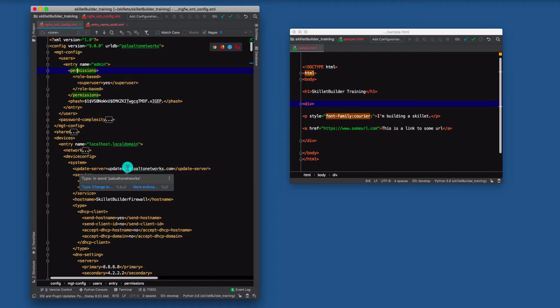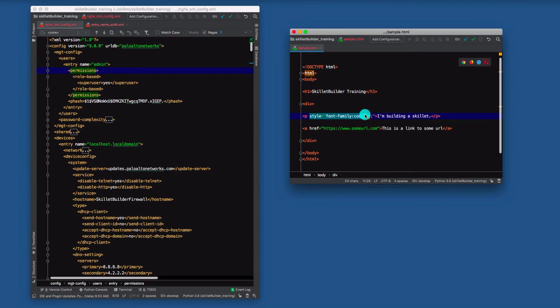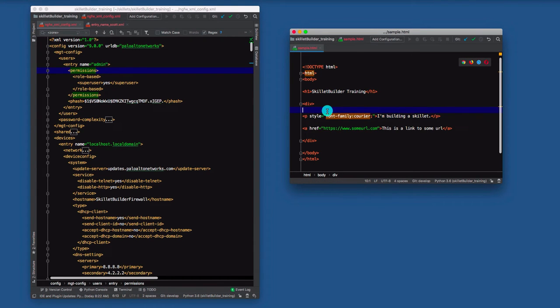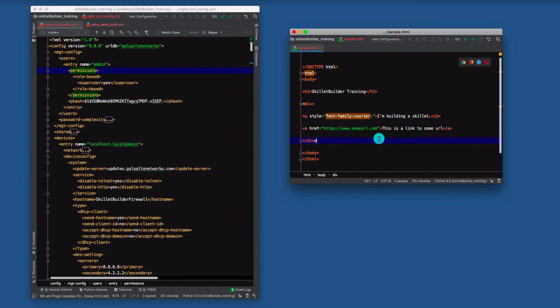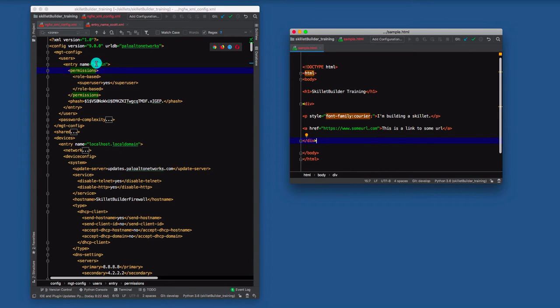The other part of the markup language are attributes. And attributes are what we see in line that's built inside the tags. In this example of HTML, you'll see a style. We want to set the font to courier or in case of an HREF, we want to set a URL value. XML also uses this concept of attributes. If you look at the user, you can see an entry name equal to admin. Name would be the attribute, admin is the value of that attribute.